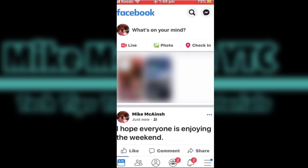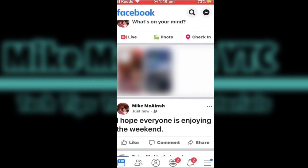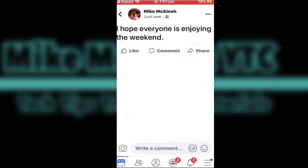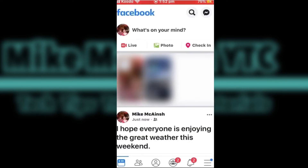Your status update has now been posted to Facebook. Tap the post. Any comments will appear here. I can check back in a couple of days to see if there are any likes or comments.